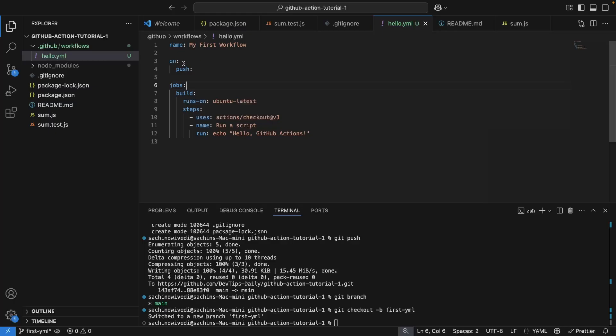And then there is 'on'. This means you are telling GitHub when you want this particular workflow to be triggered. I have used push, so on every push of code, this particular GitHub Actions job will be triggered.